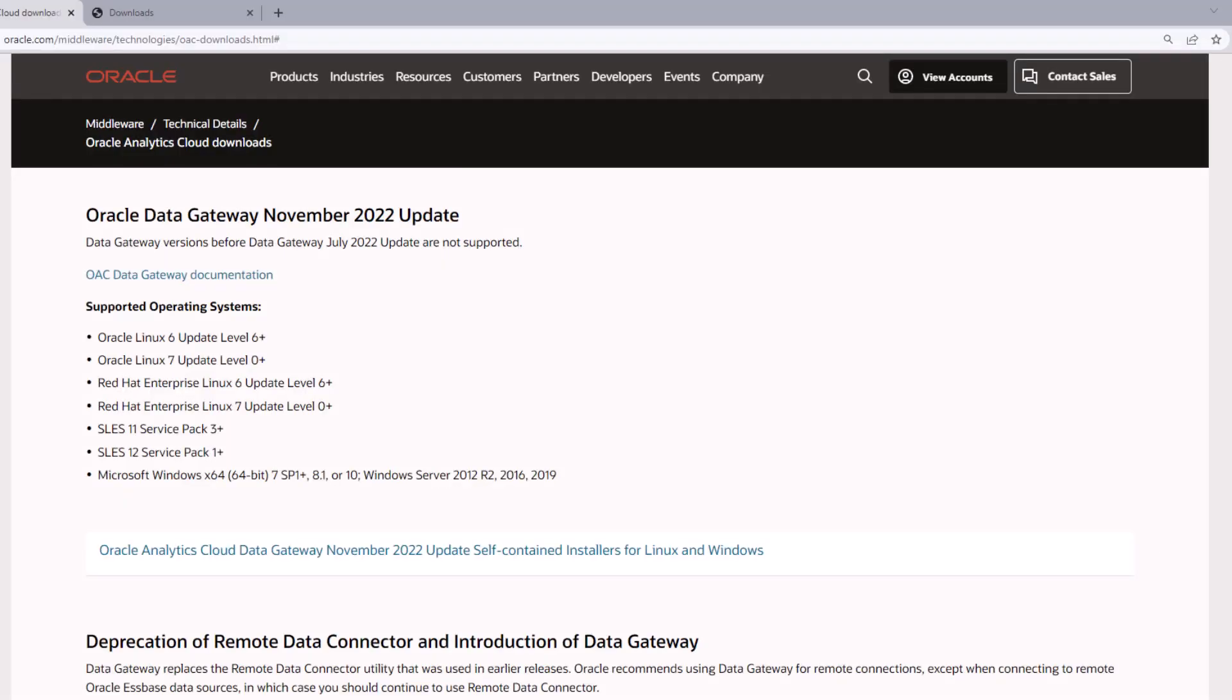Oracle data gateway can be downloaded from the official website of Oracle Analytics Cloud Downloads. It is currently supported for both Windows and Linux operating systems. Use the link provided here to download the Oracle data gateway installer for both Linux and Windows.